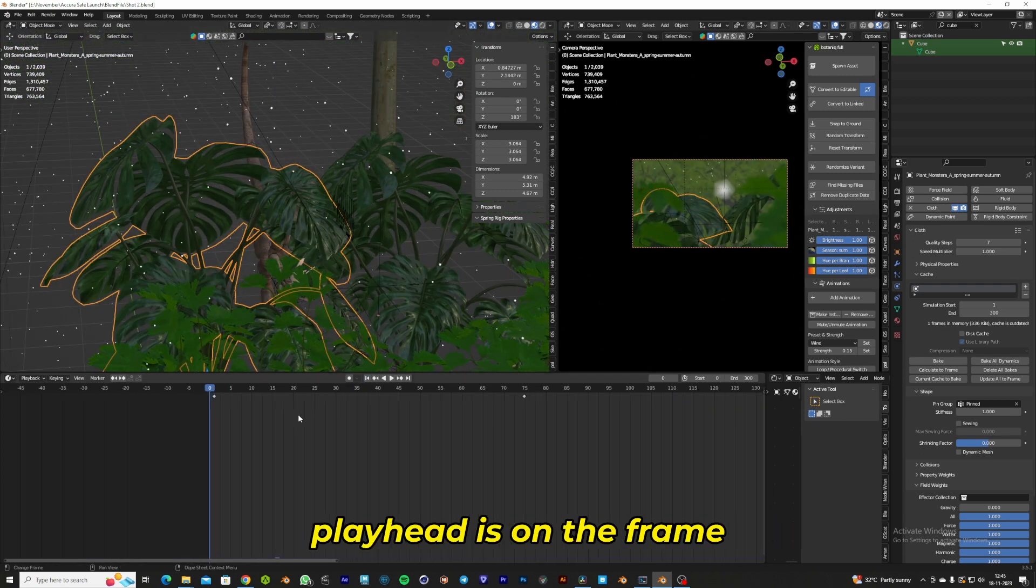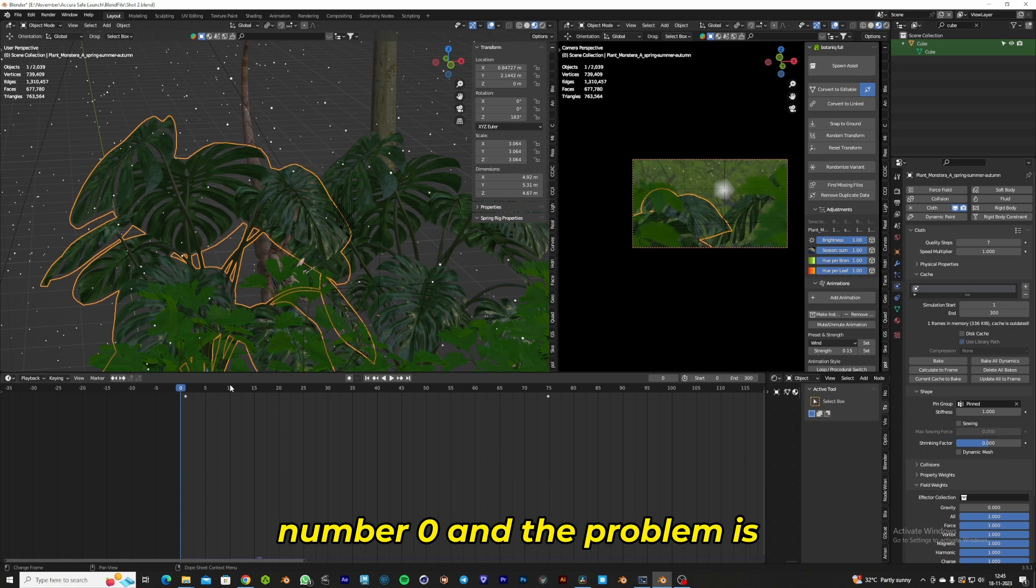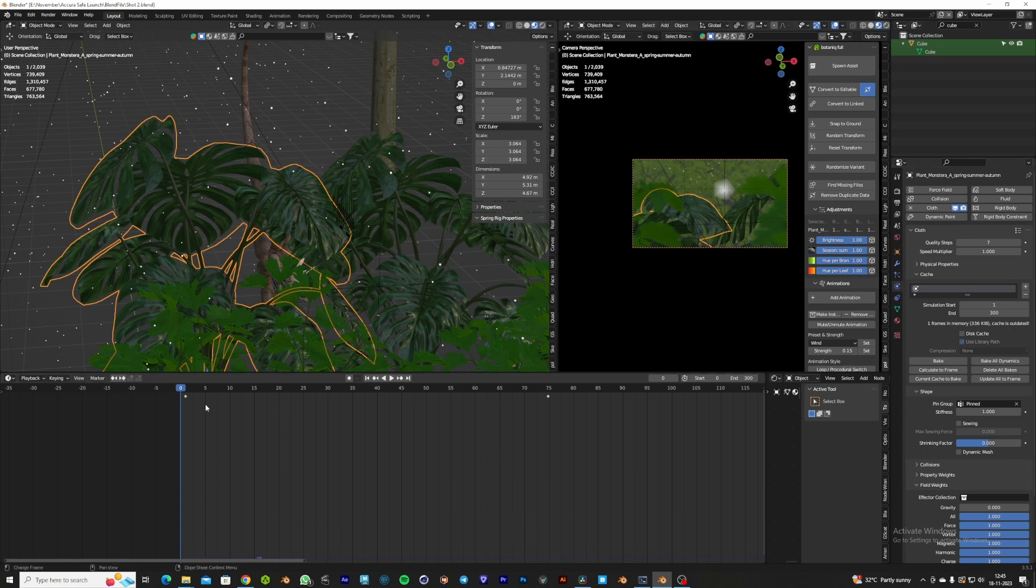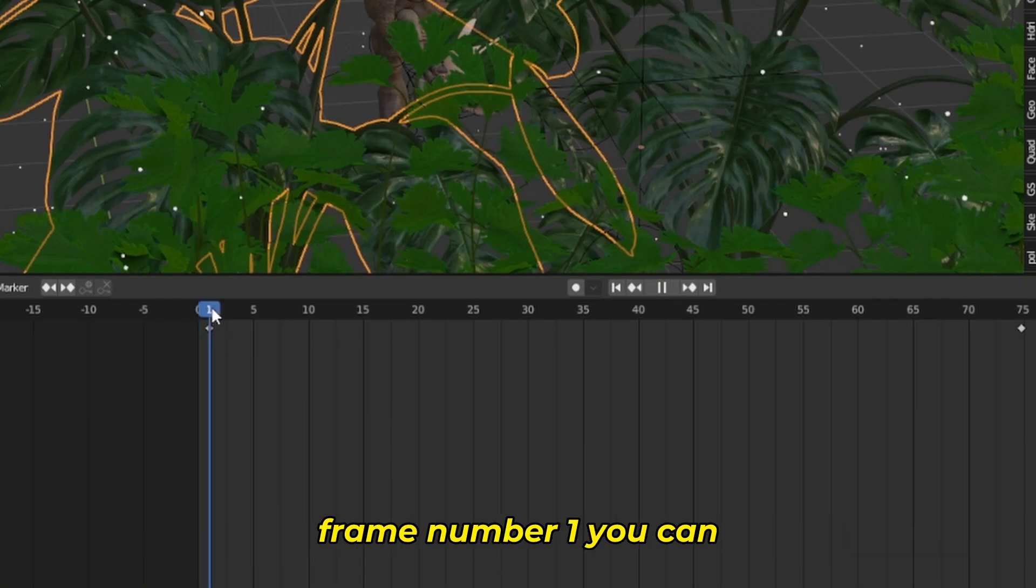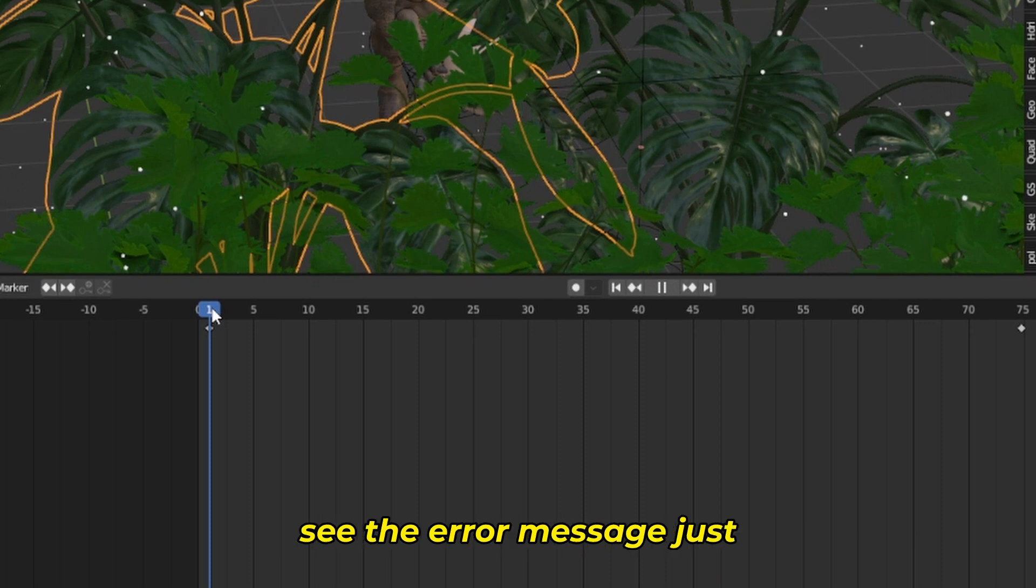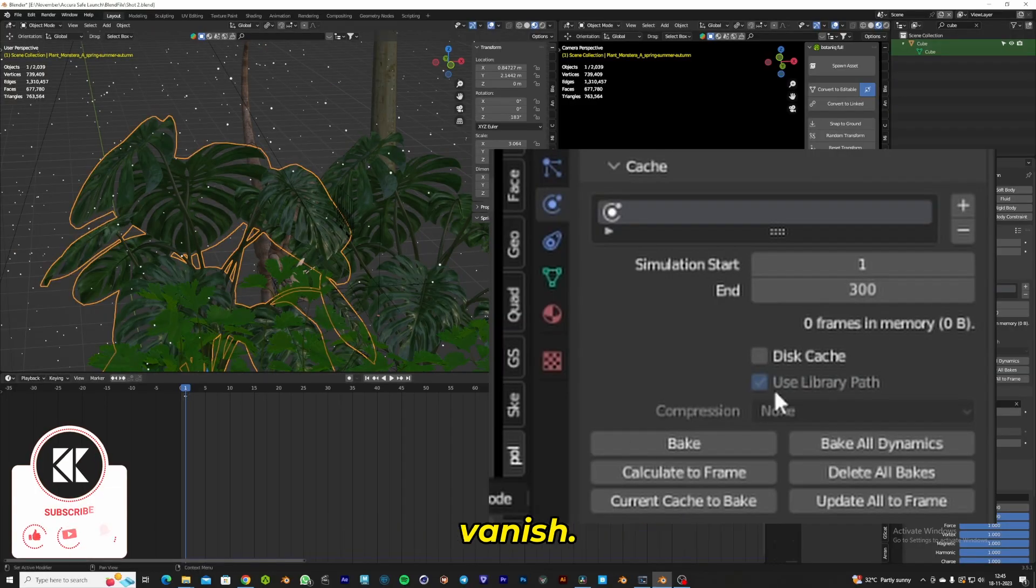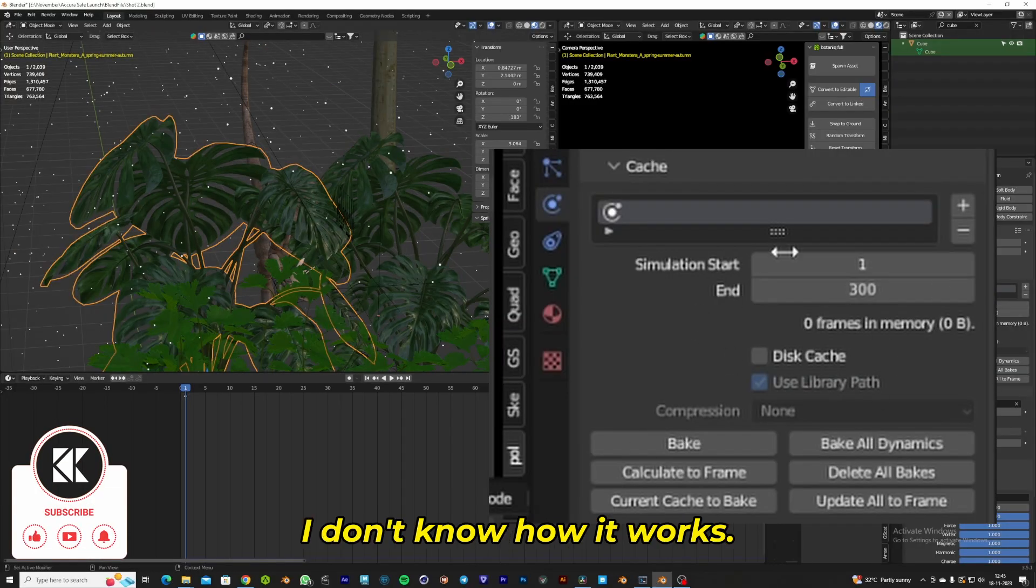On your timeline, you can see the playhead is on frame number zero and the problem is still there. So once you place the playhead on frame number one, you can see the error message just vanished. I don't know how it works.